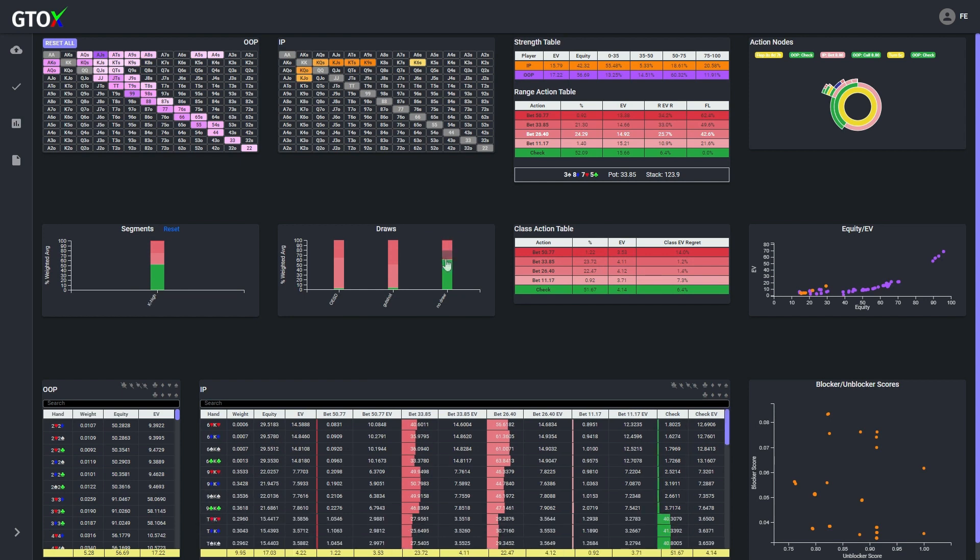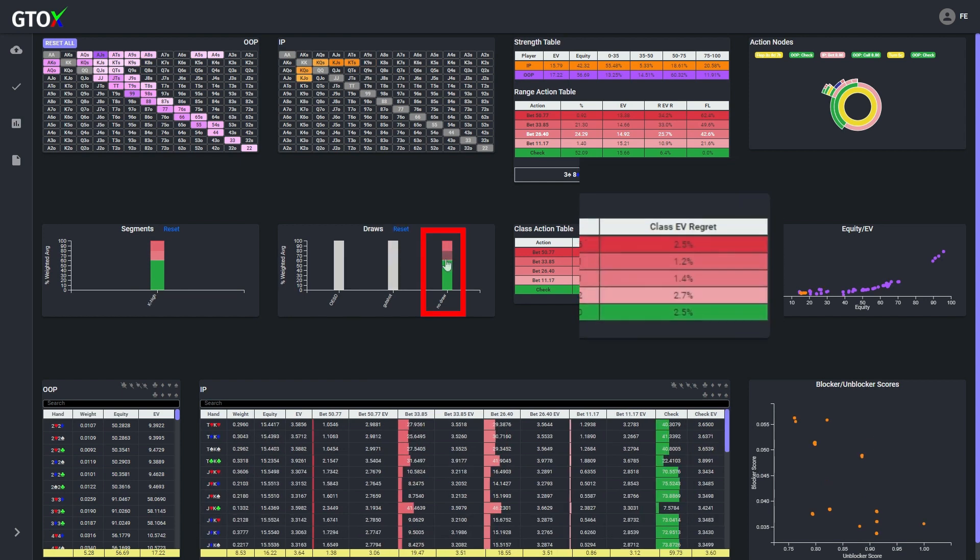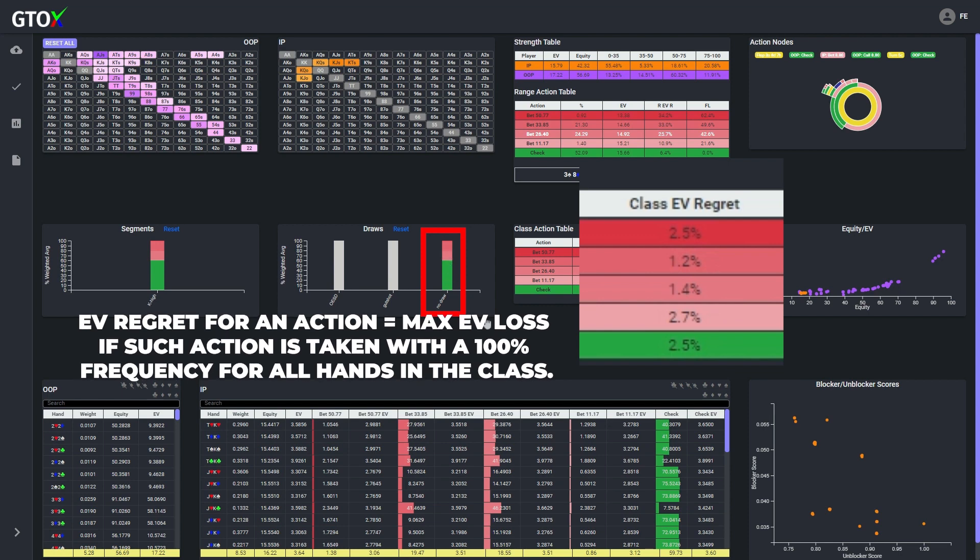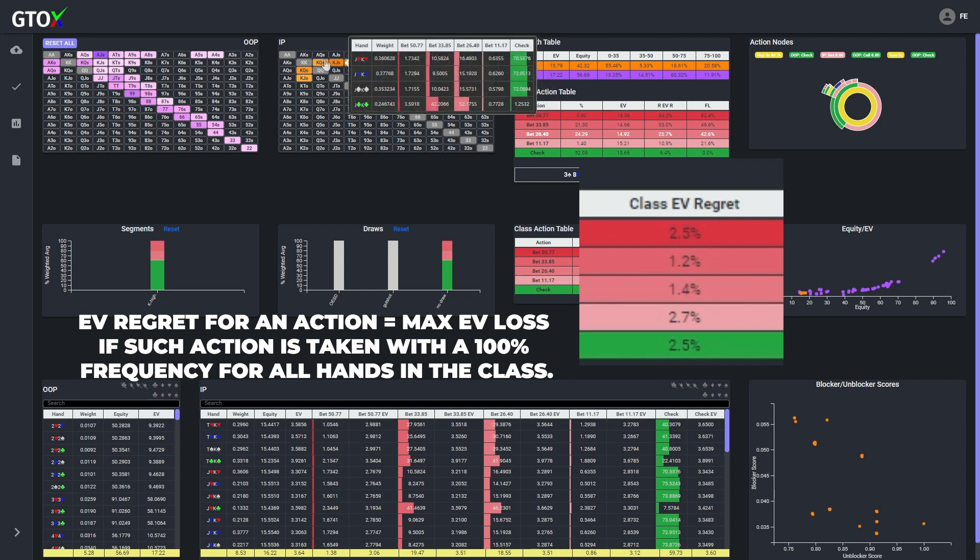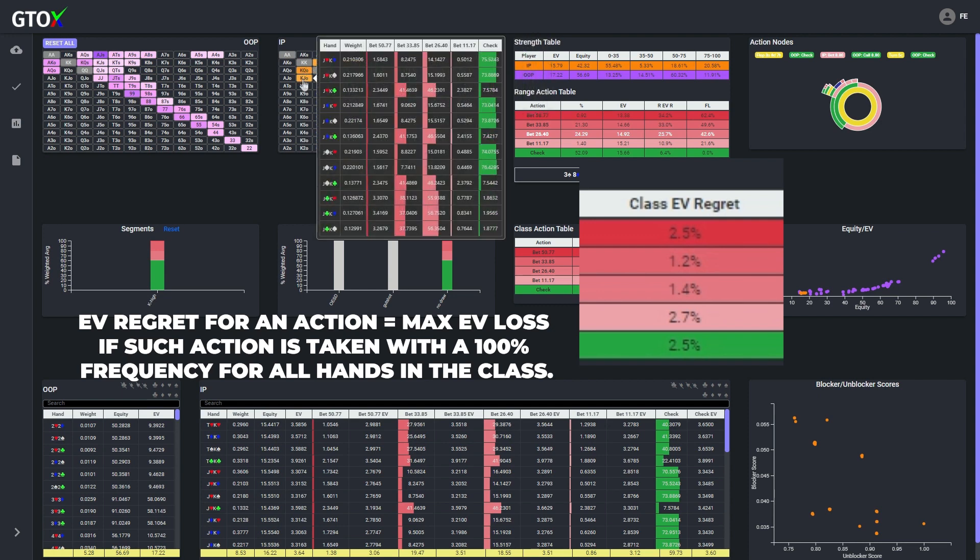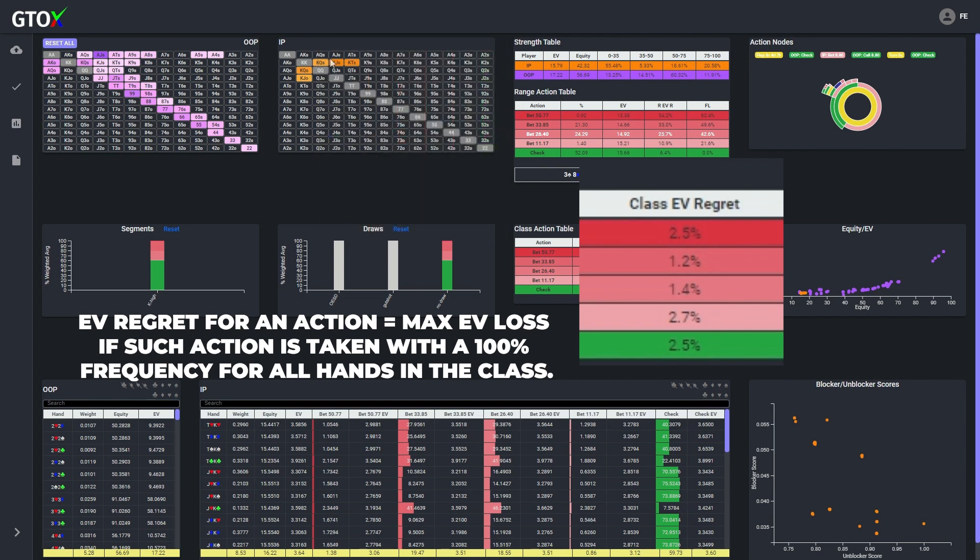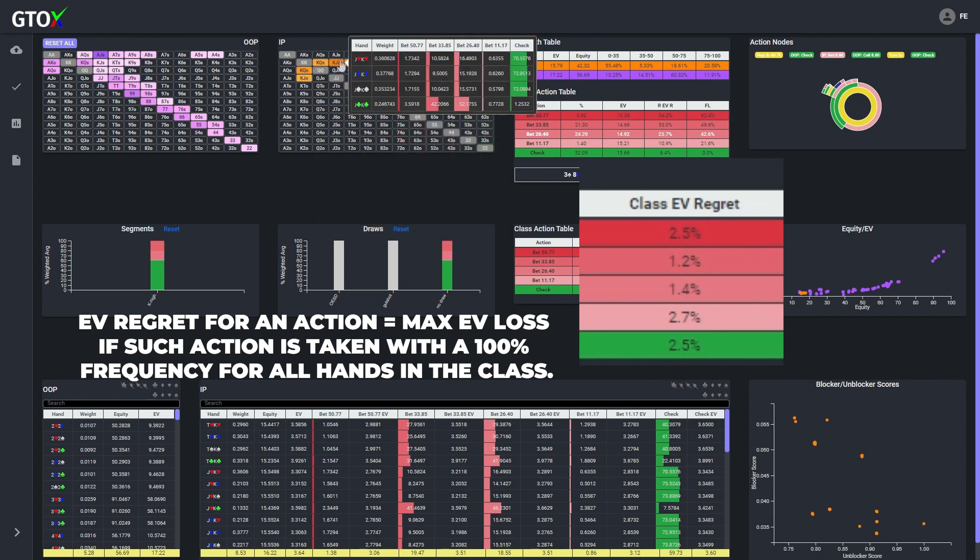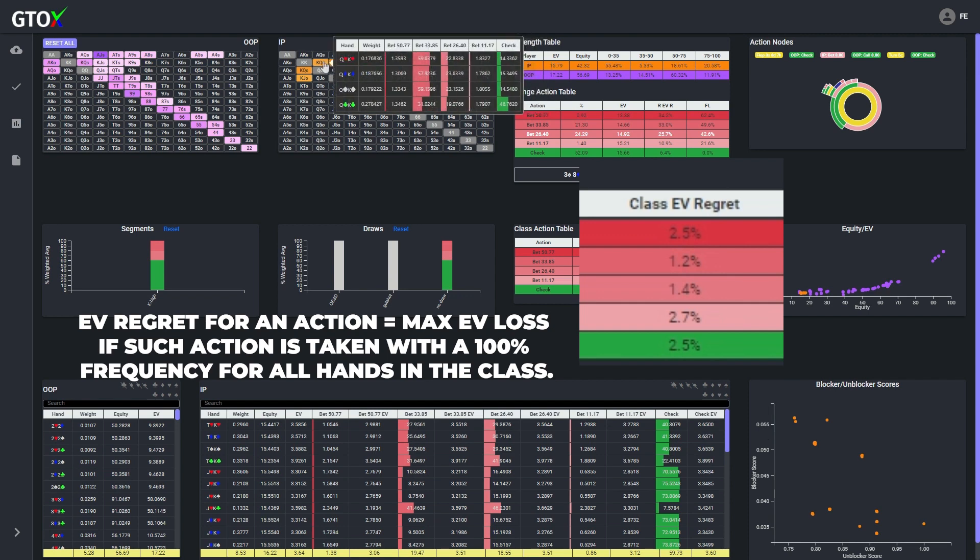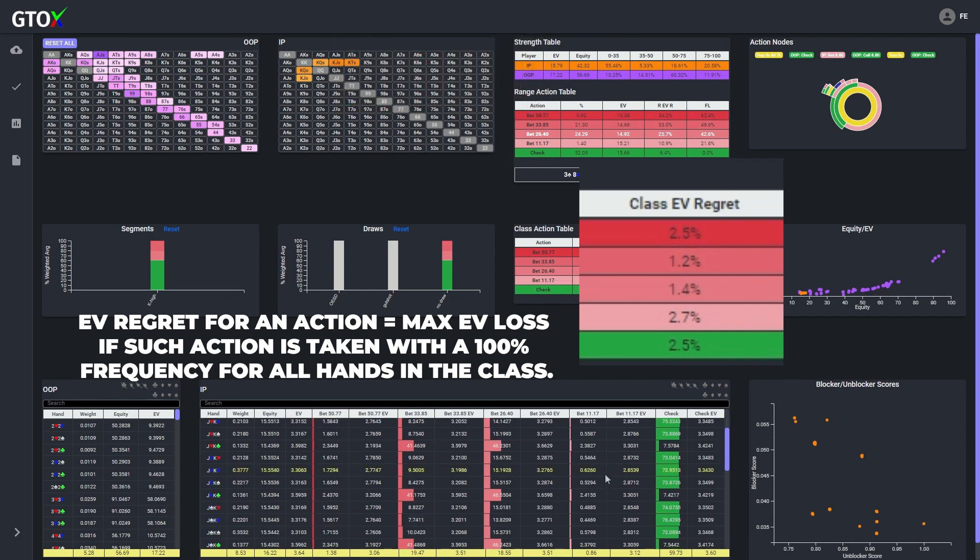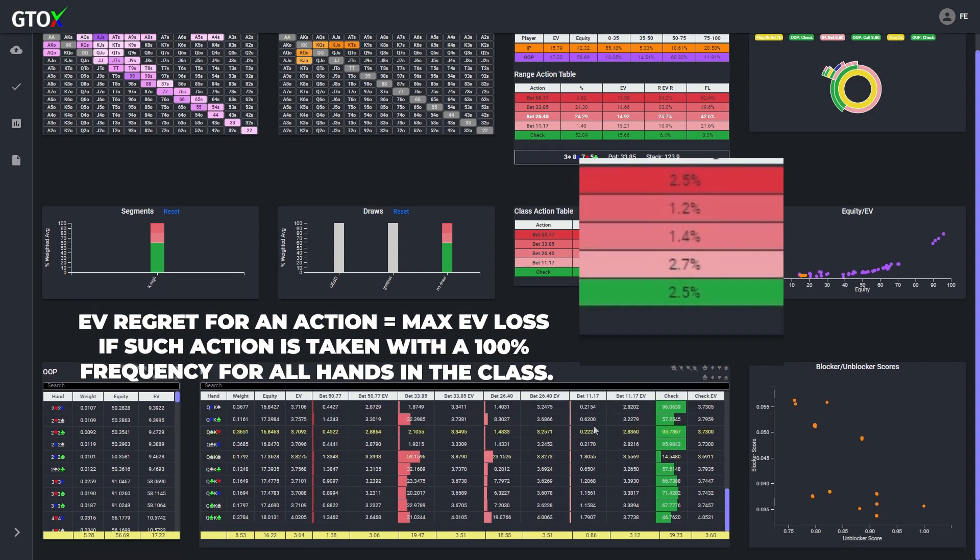However, when we isolate the king high combos without a draw, we see that the EV regret for each available action is greater than 1%, meaning that if the button decided to just arbitrarily choose one of these actions over the others or randomly mix between these actions, he could potentially lose a significant amount of EV.